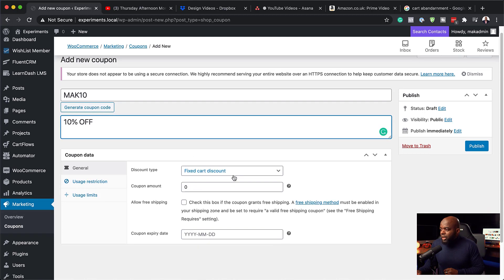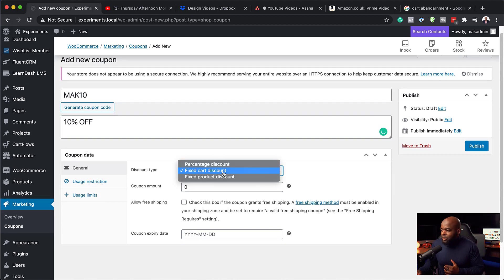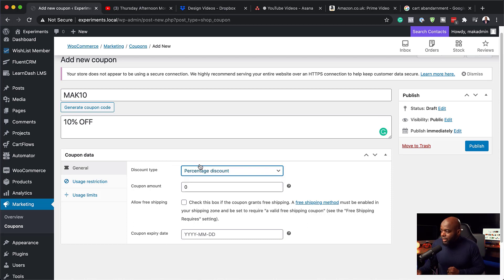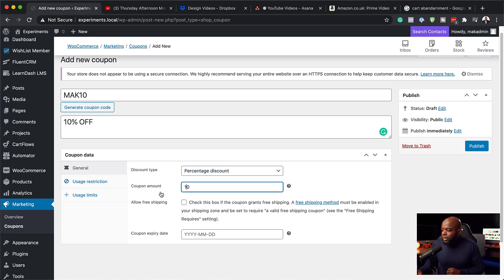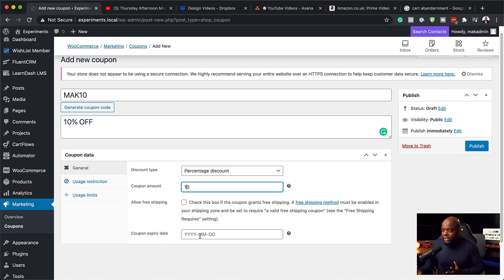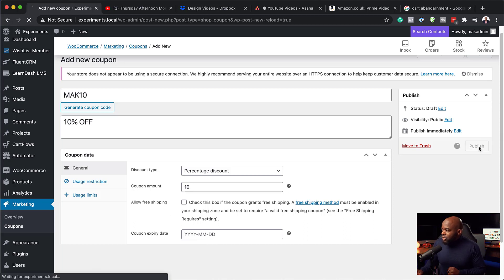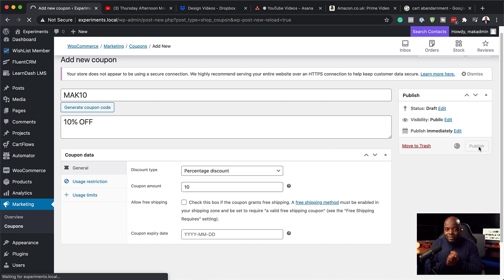And then if I want, I can generate a description here, which is 10 percent off. So that's pretty much what this discount is about. So over here now, you see we have a fixed cart discount. So if I click here on this drop down, we also see that we can choose percentage. So I'm going to go ahead and choose percentage. Now, the coupon amount, I'm going to say 10 percent and then allow shipping. I'm just going to leave this as it is. And also you can set your expiry date. But in this case, we are not going to set up an expiry date. So now that I set up my coupon code, the next step now is to hit publish. So now my coupon code has been published.